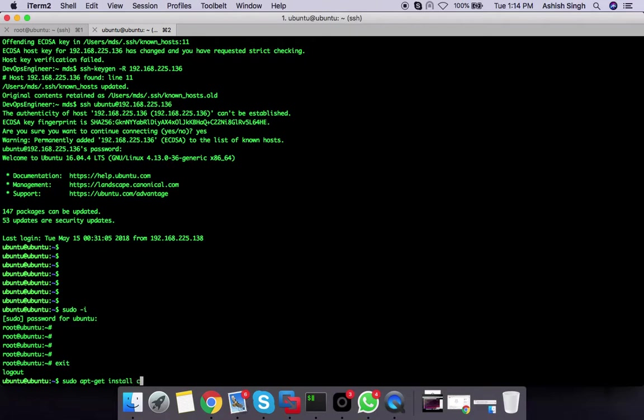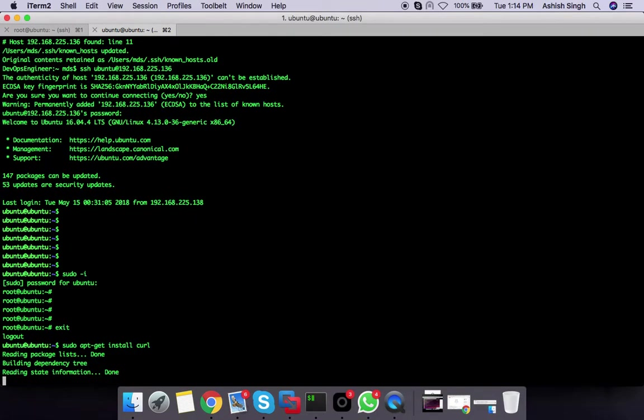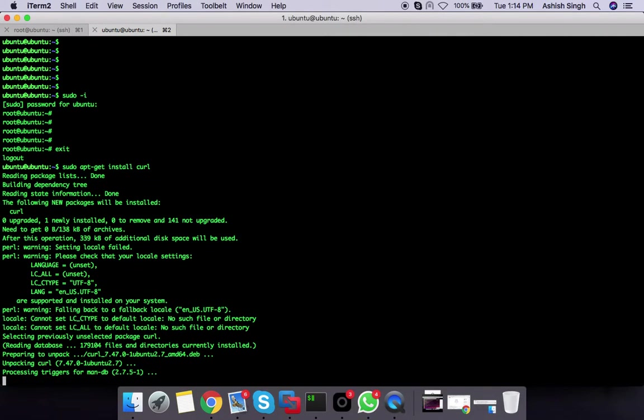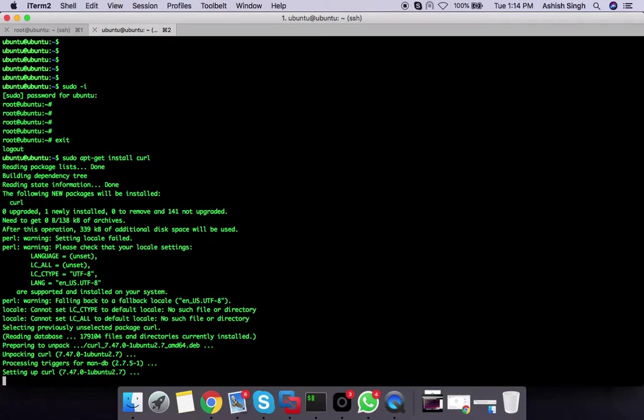It will read all the packages from the apt repository and this is done. Now, how to check if curl is installed or not?